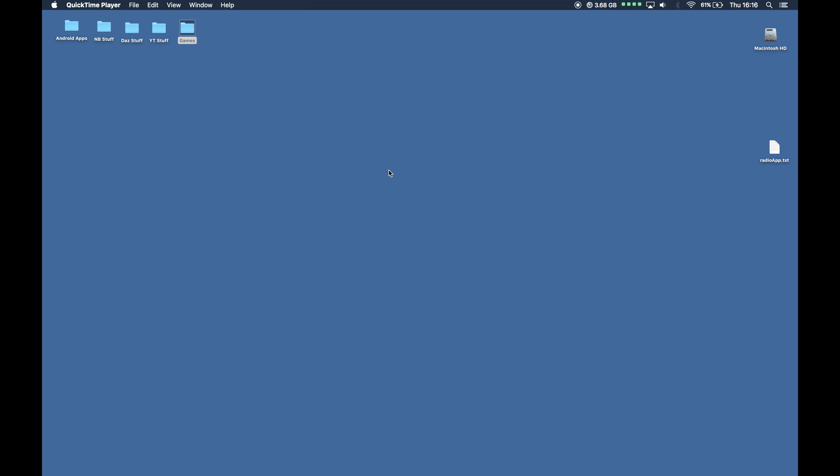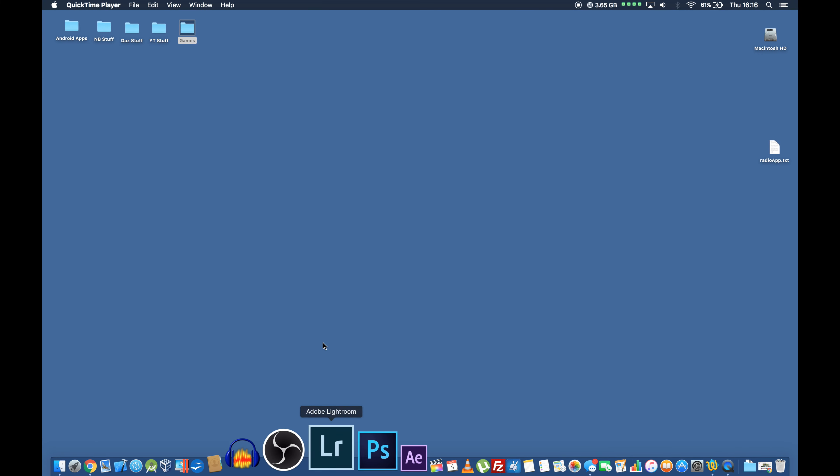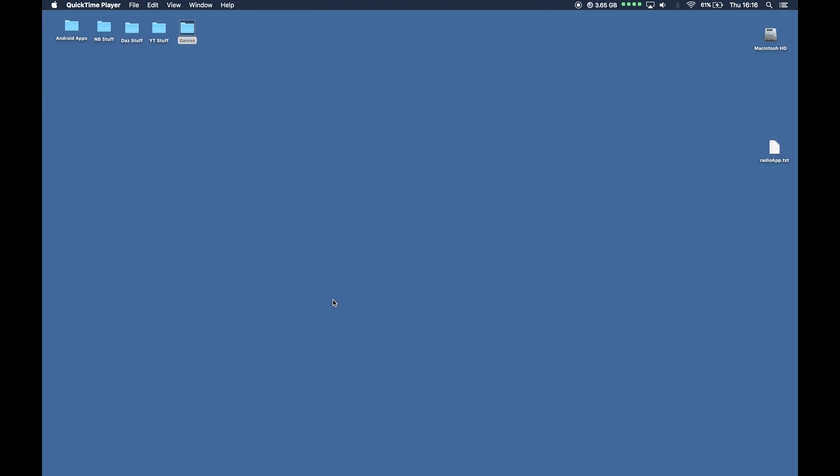Hello and welcome to another TechMinds tutorial. Today I'm going to be showing you how to create a radio streaming app using Xcode for iOS devices. This can be used for iPhone and also for iPad. In fact, the same code can also be used for tvOS.